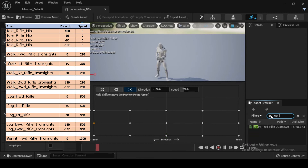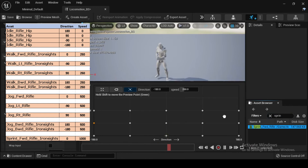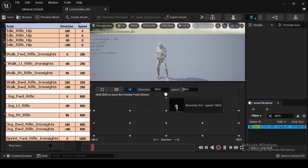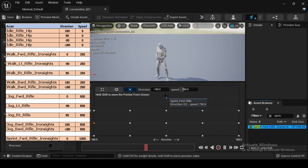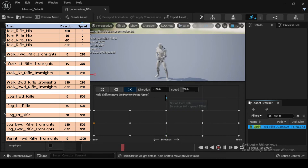Complete your Blend Space by navigating to the Asset Browser. Search for and select sprint FWD rifle iron sights, then drag and drop the sprint FWD rifle iron sights asset into the Blend Space at Direction 0 and Speed 1000. Now compile and save.